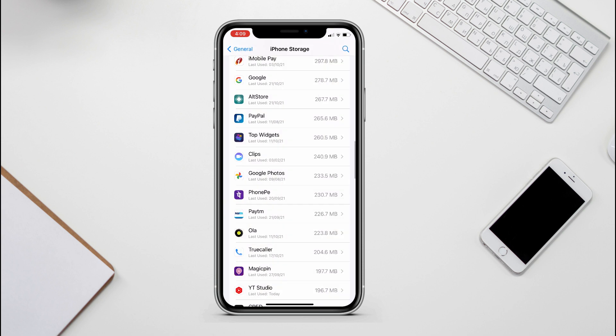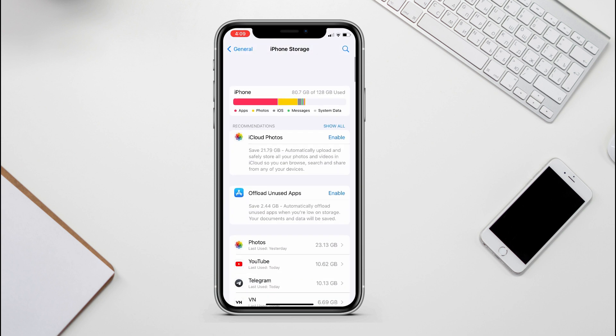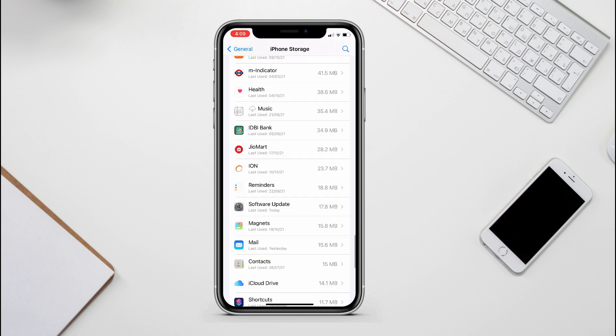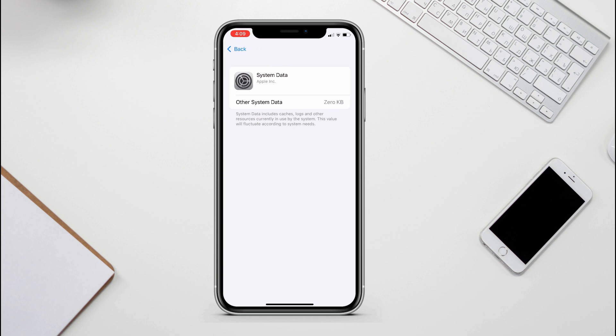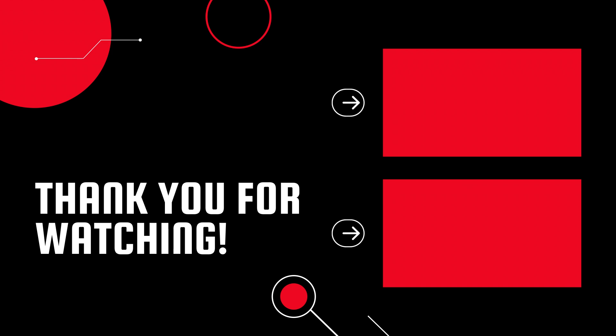So these are the 5 best and easiest ways to clear the system data on your iPhone. I hope you guys have enjoyed the video, so go ahead, leave a like, and don't forget to subscribe for more such videos. Now I will see you on the next one. Peace.